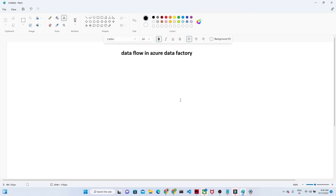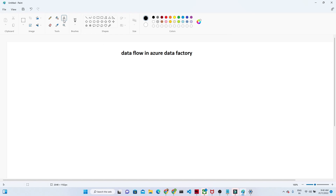Hello everyone. Now let us talk about the data flow in Azure Data Factory. Till now we have seen how we can transfer data from one blob storage to another blob storage, from one SQL database to another blob storage. Mostly we have seen how we can perform a copy activity.